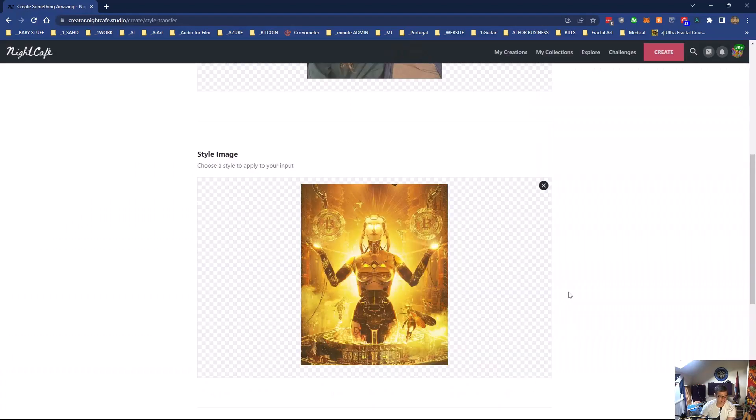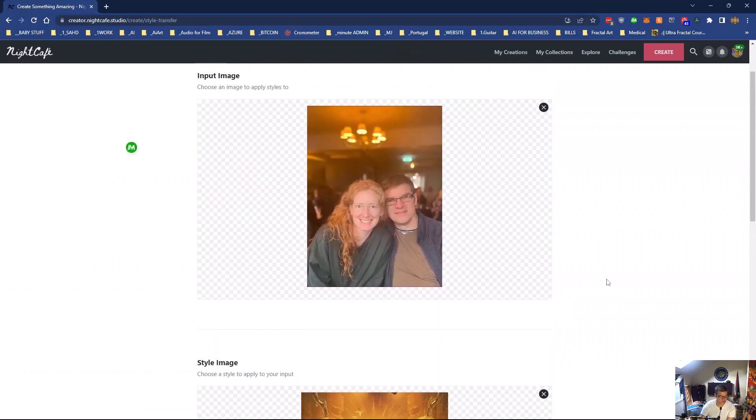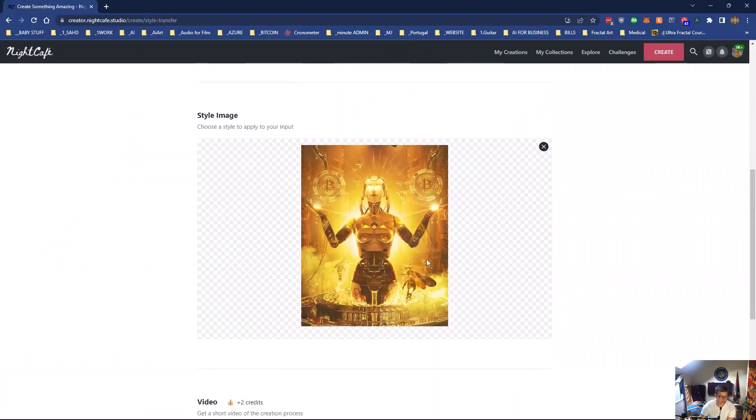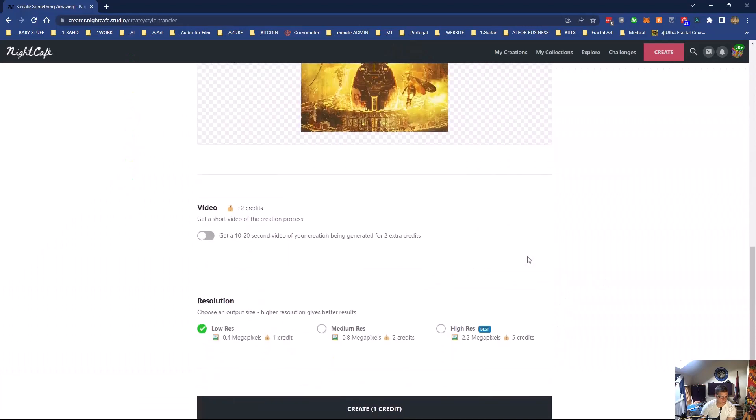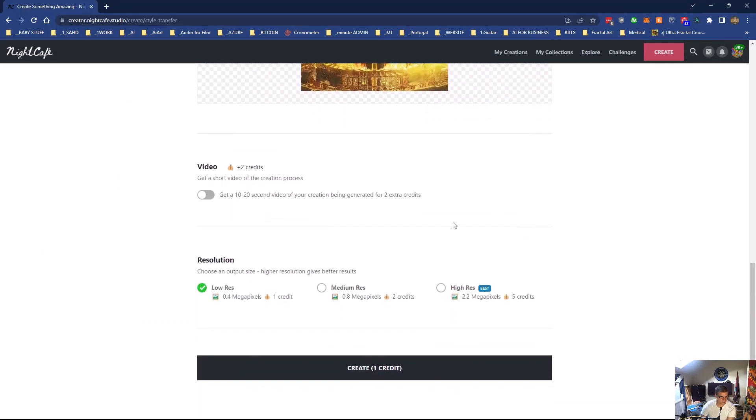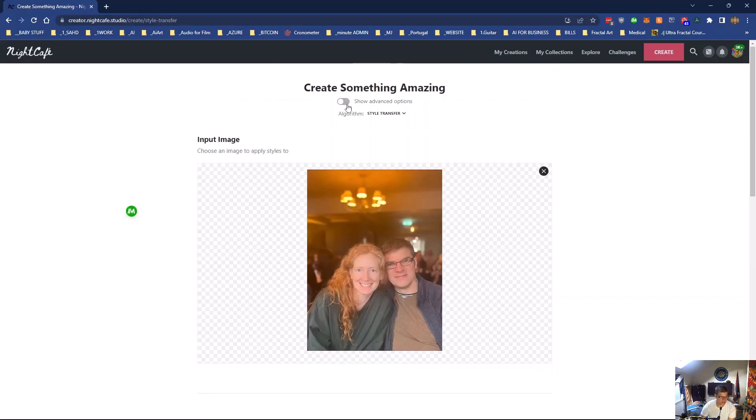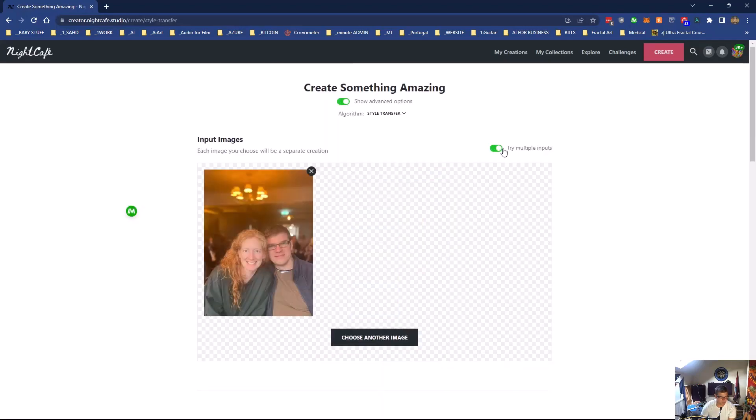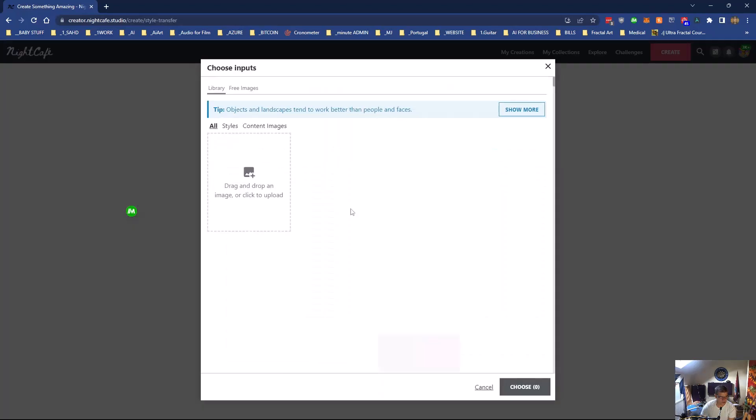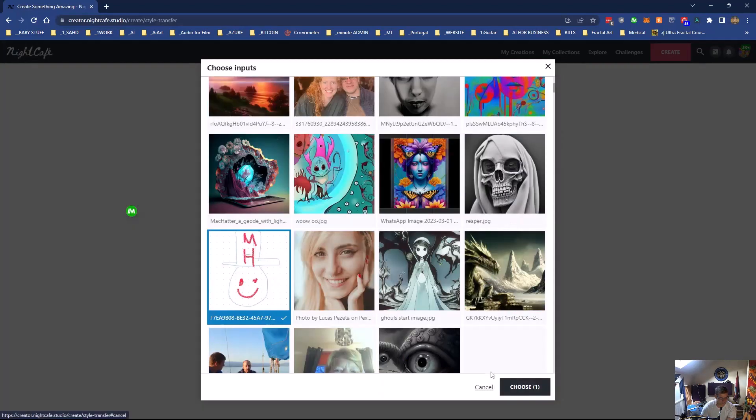You can get a 10 to 20 second video of it happening if you want to. You can have low res, medium, and high. It's all up to you. And if we pop this in, you can have multiple inputs.